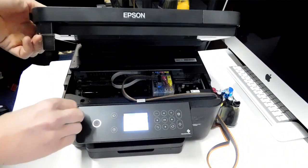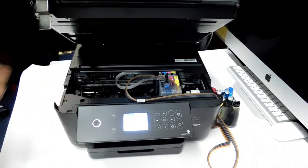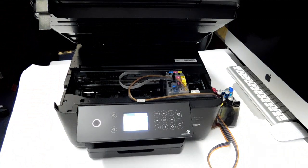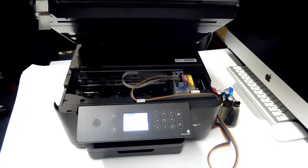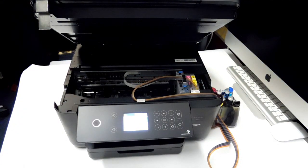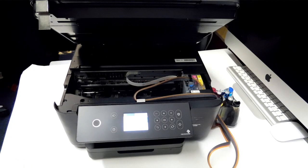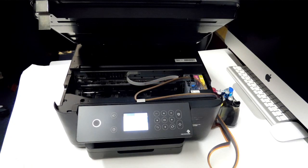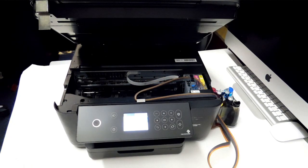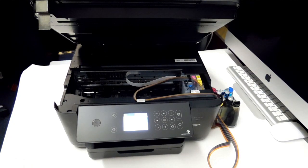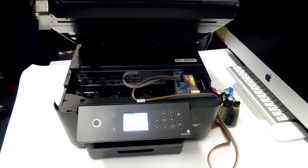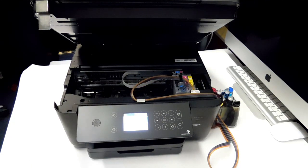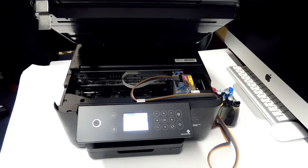Right, so what I'm going to do now is I'm going to run some head cleans and nozzle checks on it, which you will more than likely have to do - run up to anywhere from three or four head cleans or nozzle checks on the first time. Then what I'm going to do is I'm going to force the chip to run out of ink so I can show you how to reset the cartridge.